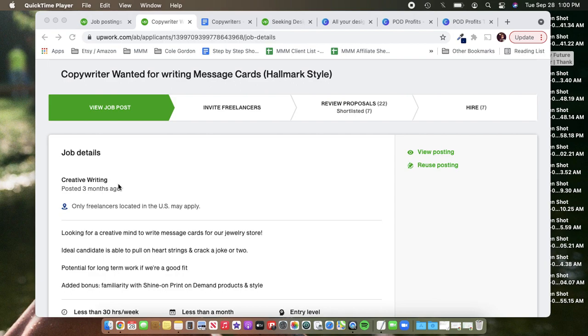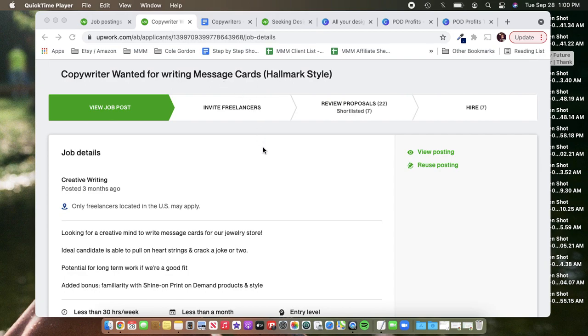So what I did, I just put as my title, copywriter wanted for writing message cards, Hallmark style. Of course, not everyone's to know what a message card is in the traditional Shine On version of that, but this worked fine for me. I like including Hallmark style because it's a quick way to show potential hires that this is something that's going to be emotional and have that greeting card vibe.